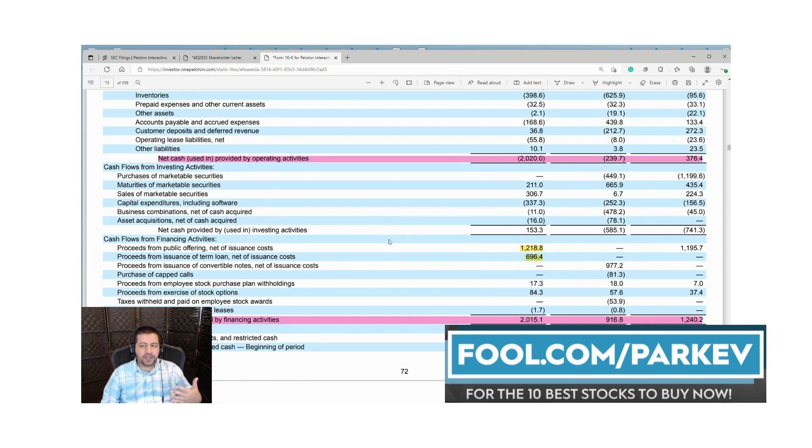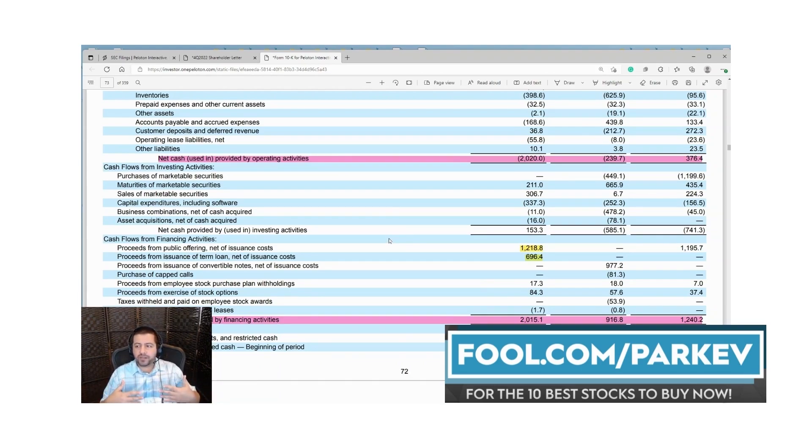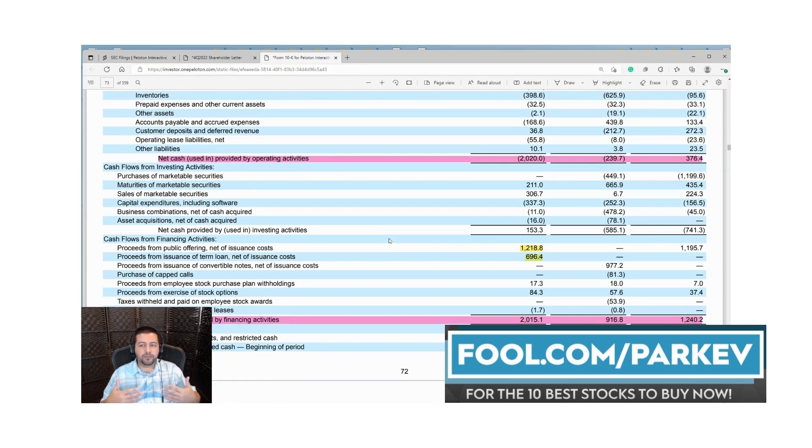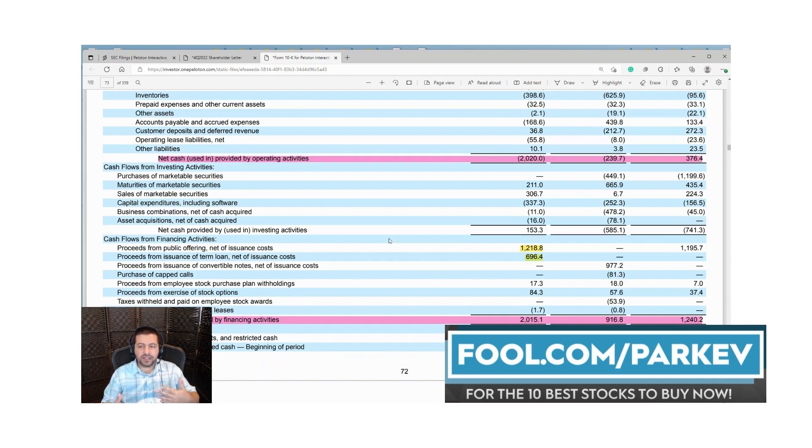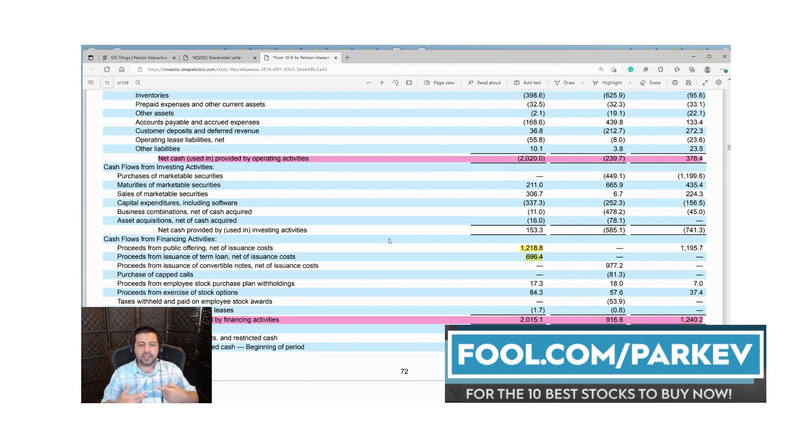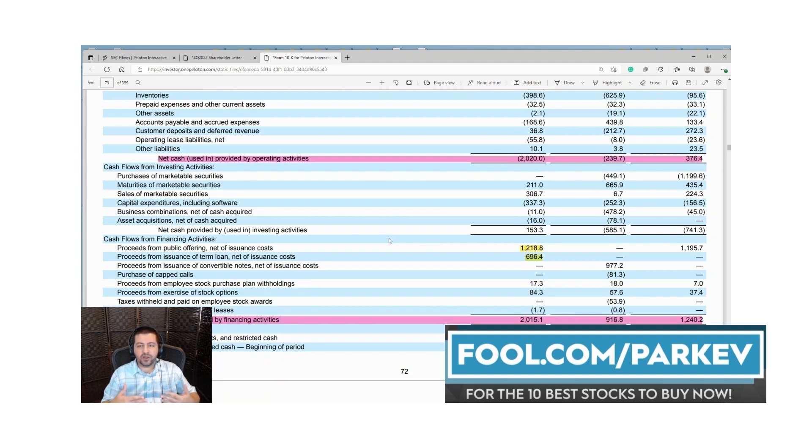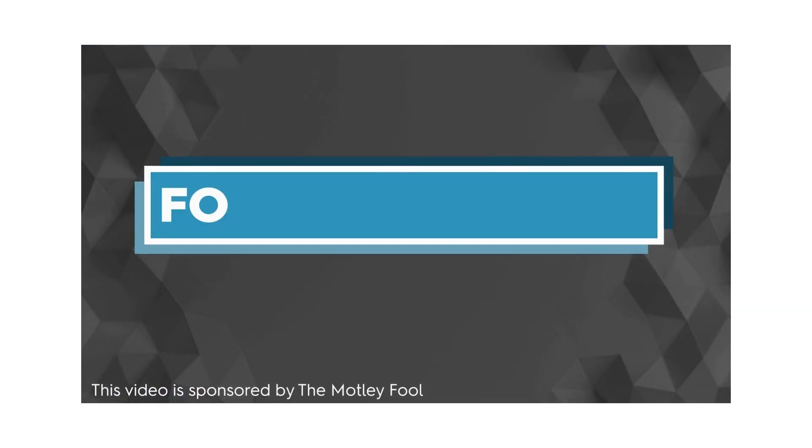So there you have it, Peloton's basic beginner walkthrough of its financial statement, of its 10-K statement that gives you a foundational understanding of the business that you can build from here. If you're interested in whether or not Peloton stock is a buy or sell, I have a video on that which I will link to at the end of this video. That's all I have for this video. Thank you for tuning in and I'll see you next time for the next installment of how to read financial statements.